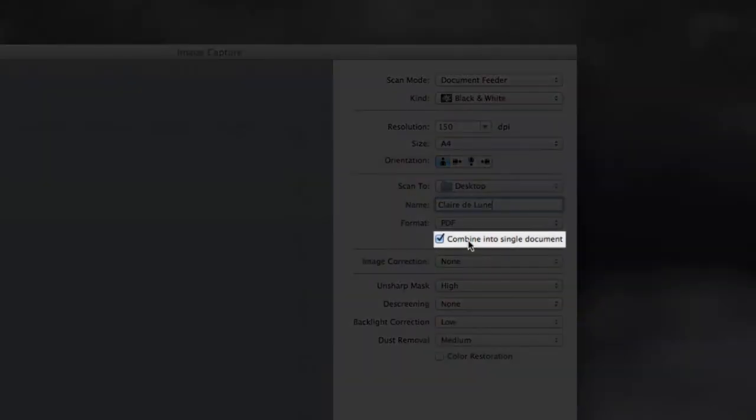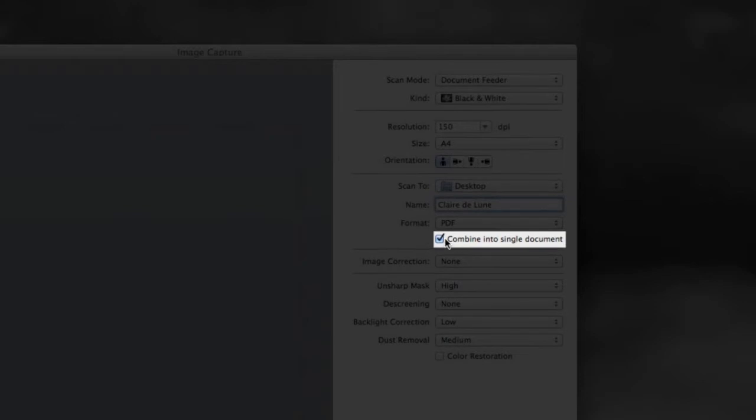And this right here, combined into single document, this is the most important thing you need to look for in your software. Obviously here in image capture, it's right in the front. What this means is if I've got multiple pages on the scanner, it is going to combine them all into a single PDF file. And that's what you need to do for next page.